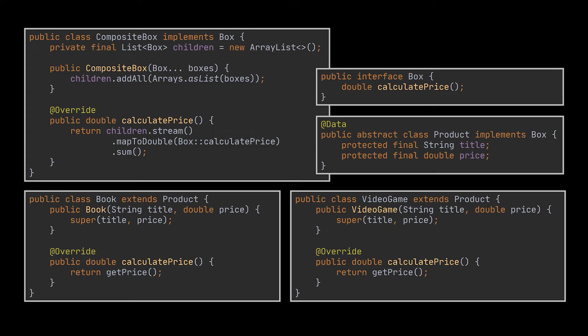If one of these items is a smaller box, that box would also start going over its contents until the prices of all of its inner components are calculated. A box could even add some extra cost to its individual price, such as a packaging cost.